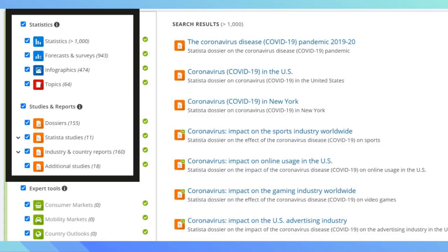When the results populate, pay attention to a few categories on the left-hand side. If you have a lot of results, you can limit it to statistics, infographics, dossiers, or additional studies, or any other category.